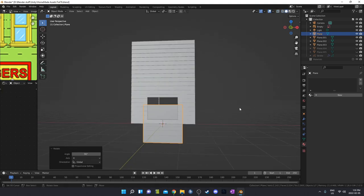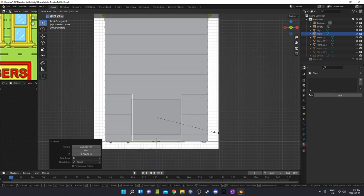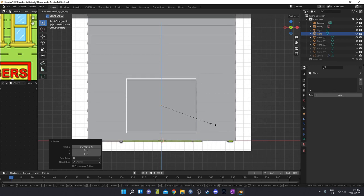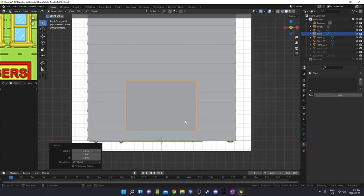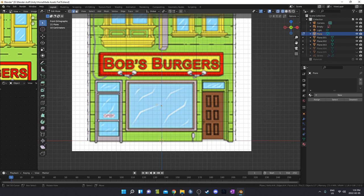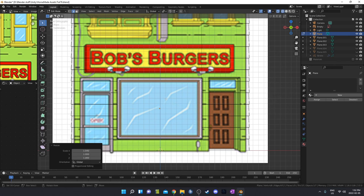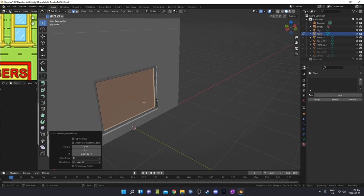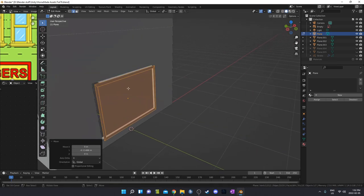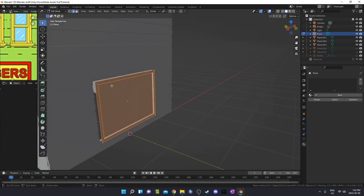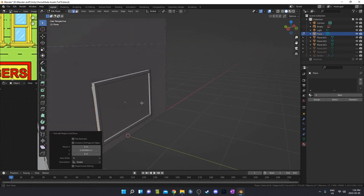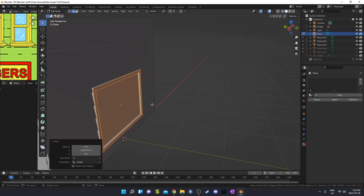I'm going to hit Shift+A and bring in a plane, hit RX90, then line this up in front view and size it about the size of the window — using S, X and S, Z to constrain it. Back in wireframe, I'll tab into edit mode, hit I to inset with everything selected, then hit S and X to adjust it slightly. Now I'll extrude that inward just a little bit, then in solid view I'll select this edge with Alt+click in edge select mode and extrude it in along the Y axis.